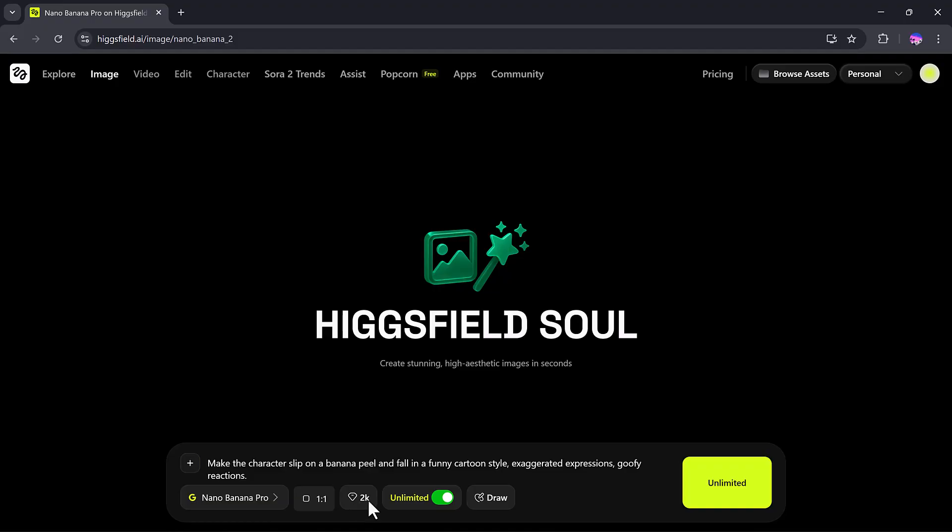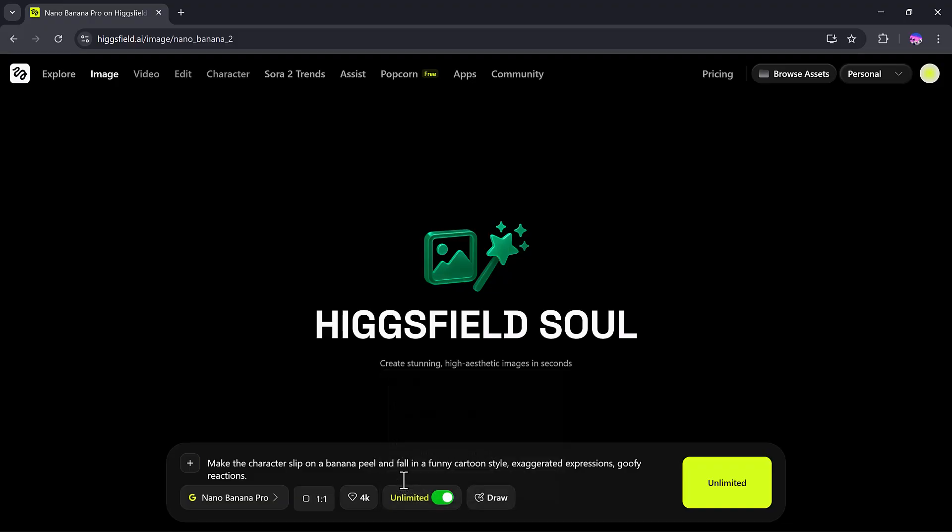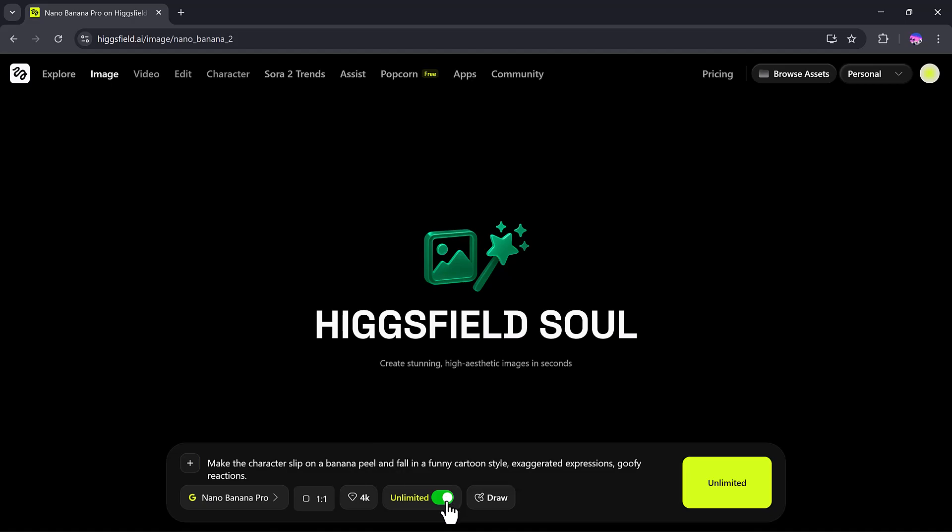Quality options include 1K, 2K, 4K, etc. I'll select 4K Full HD. Unlimited Run: You can switch it on for unlimited creations or off for faster results. I'll turn it on to explore unlimited generation. There's also a draw section.